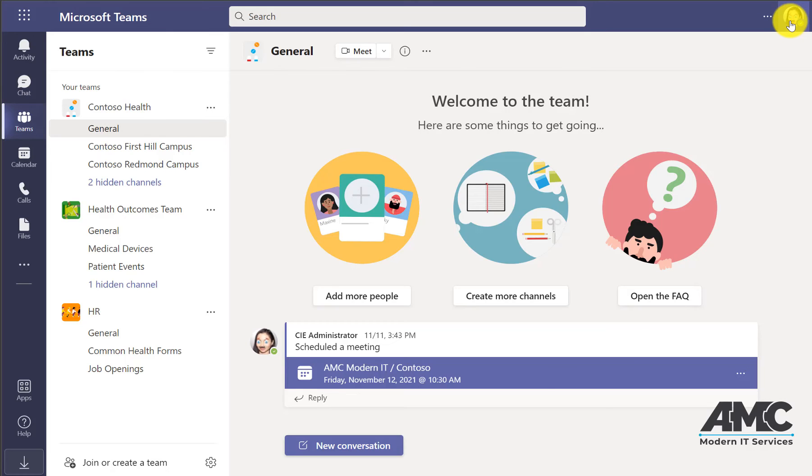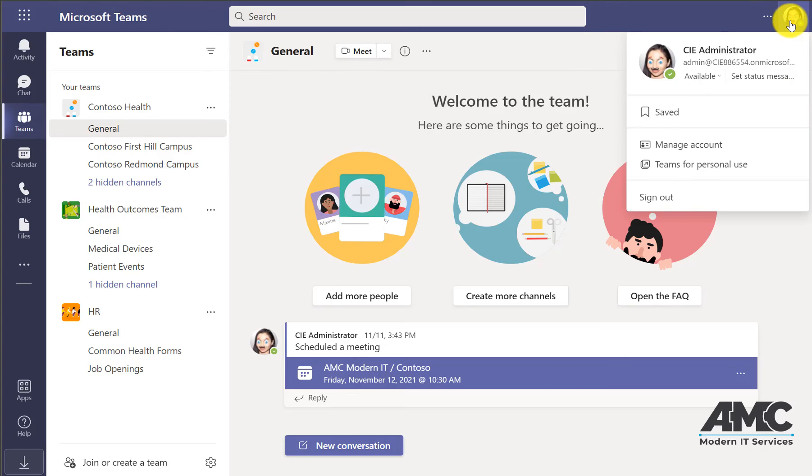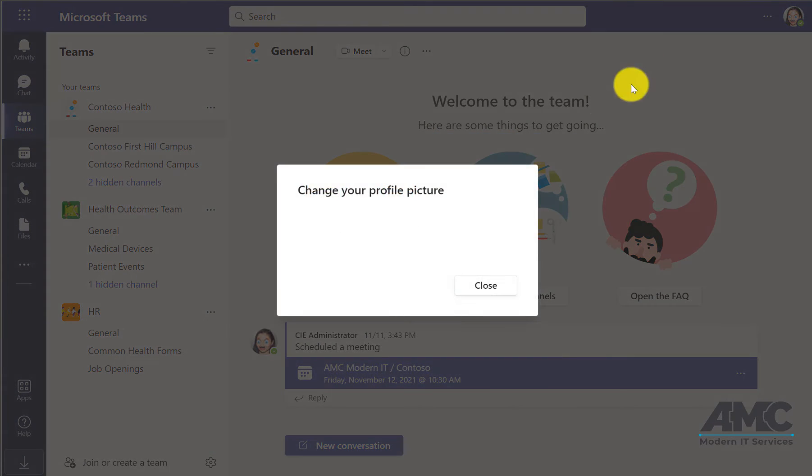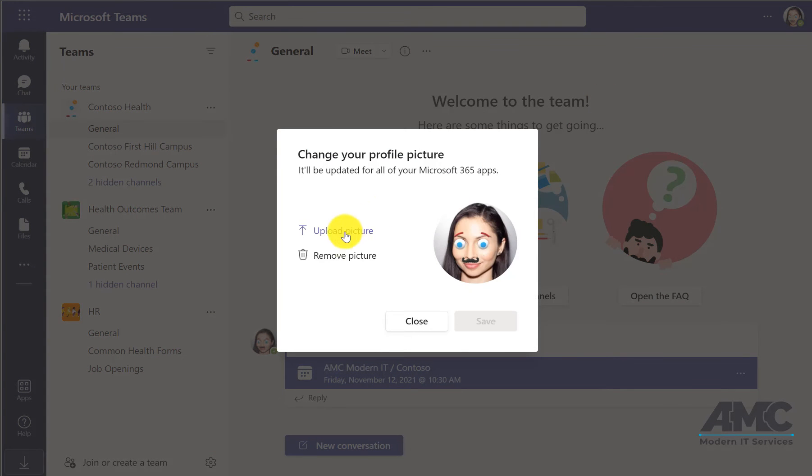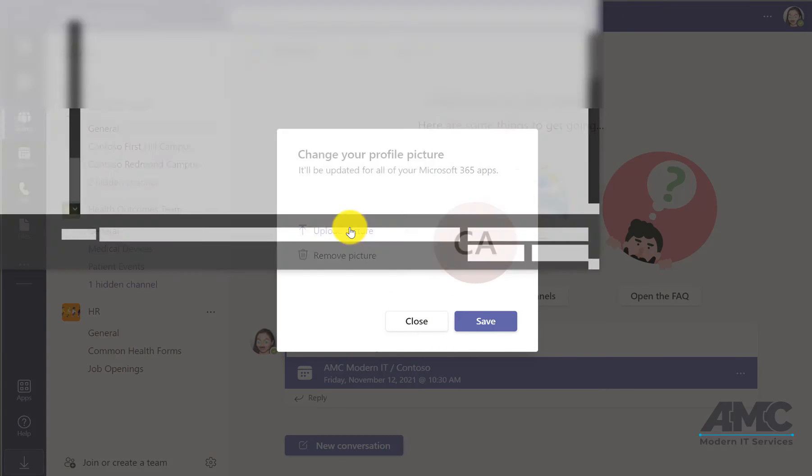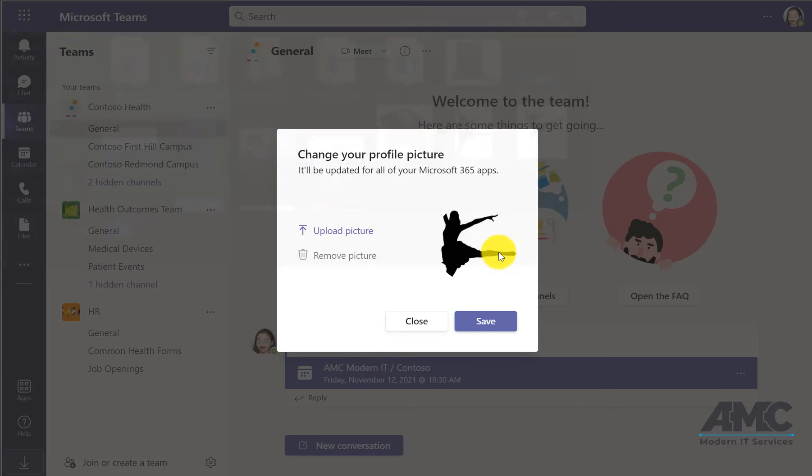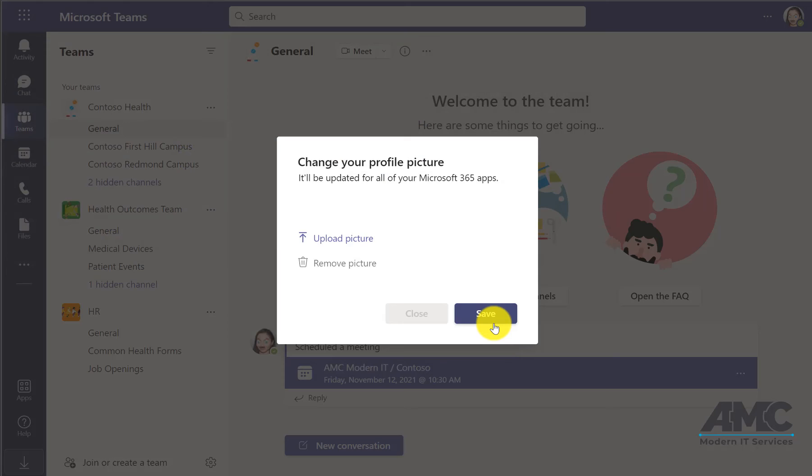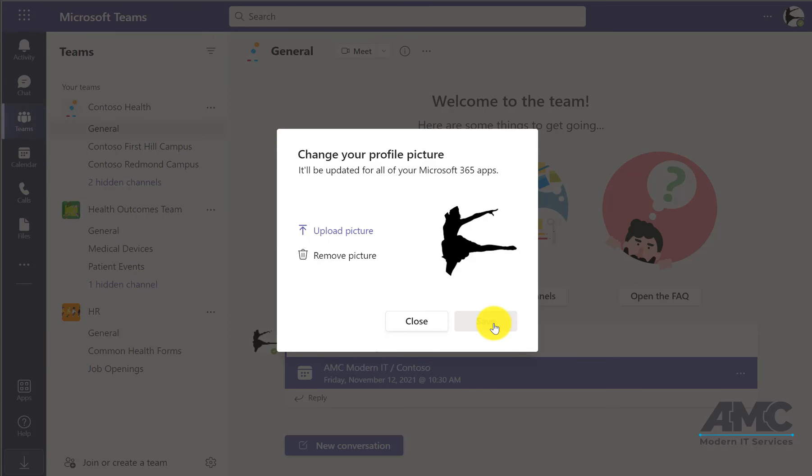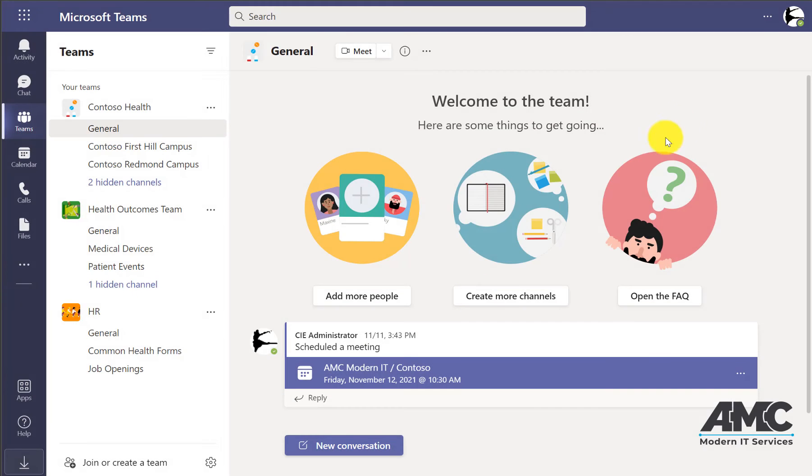you can click on it again, click on it there again, click remove picture, then go to upload picture and find an image that you like that represents you. Click Save and there it is.